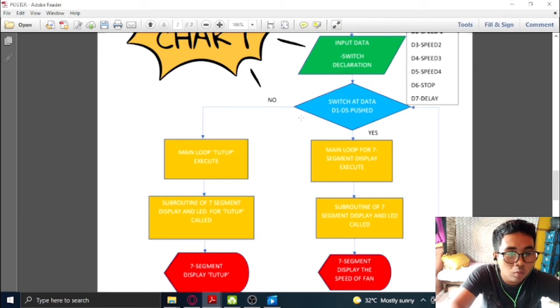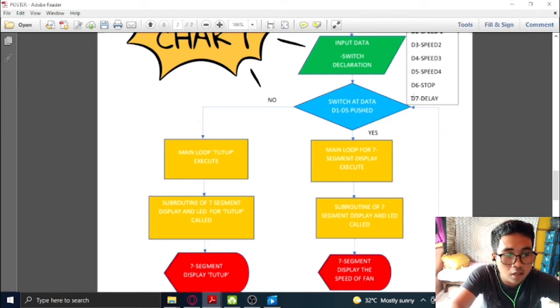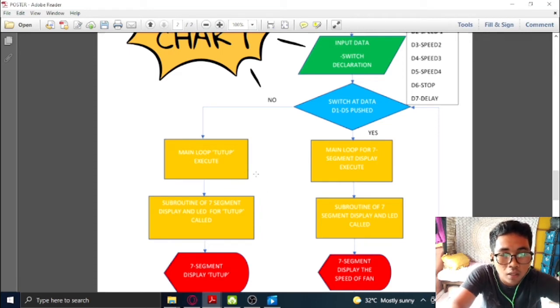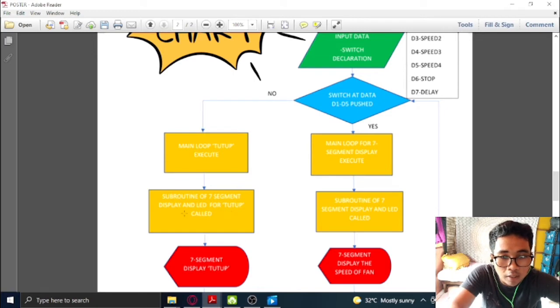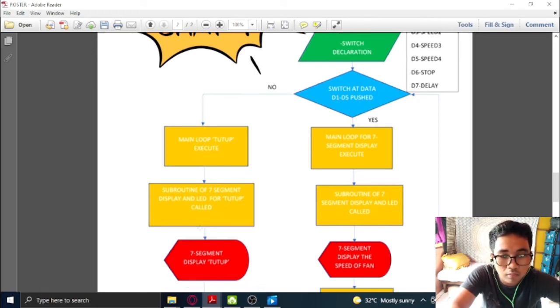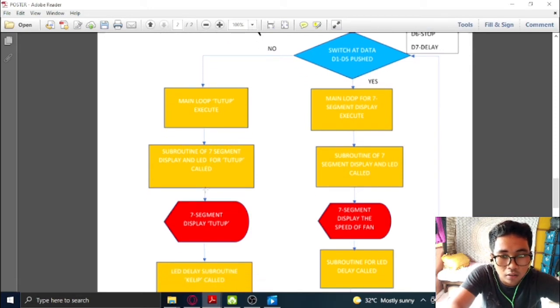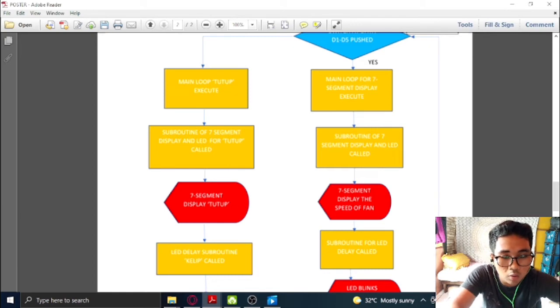Once the switch of D6 has been pushed, the main loop of stop will be executed. After that, the subroutine of 7-segment display and LED for stop will be called. From that, the 7-segment will display the speed of the fan, which means it is off.